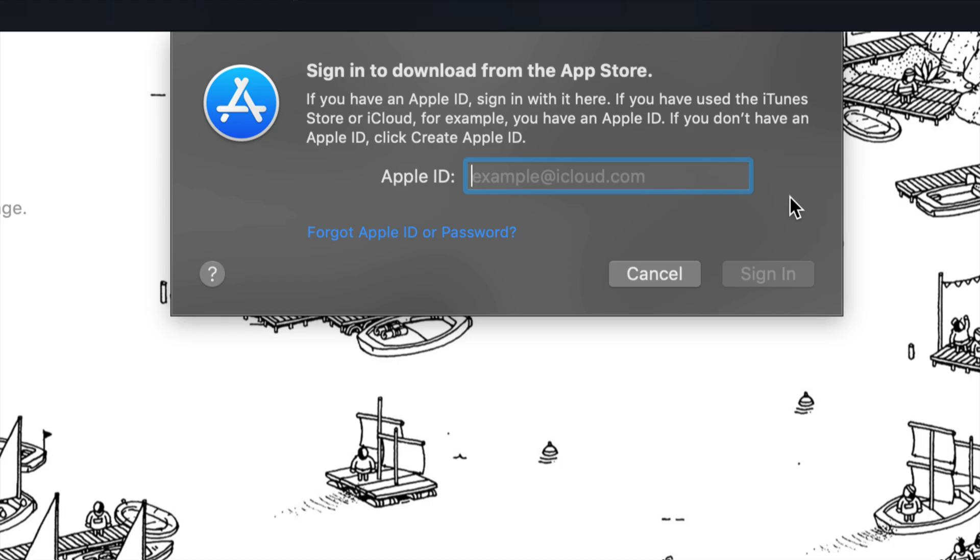Once you guys click on sign in, you guys will see this App ID. This is the point where you guys can change it up and can put anything right here for your App Store. Just make sure you guys know the password. You guys obviously need that.